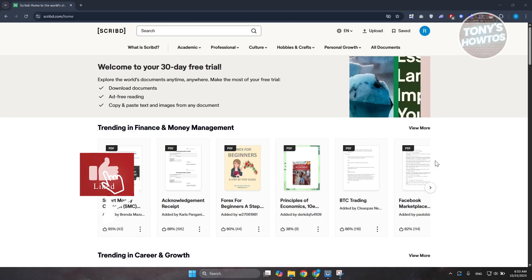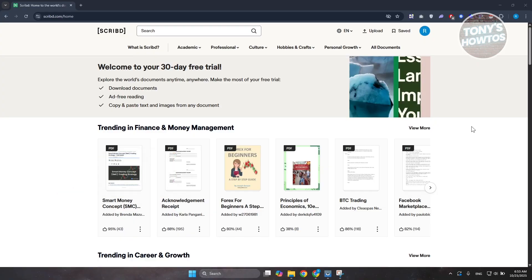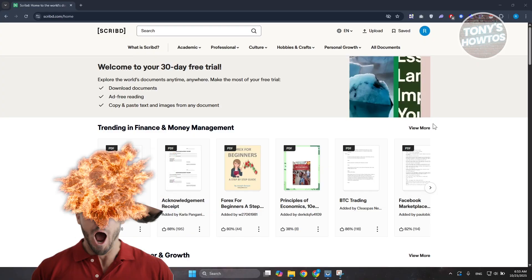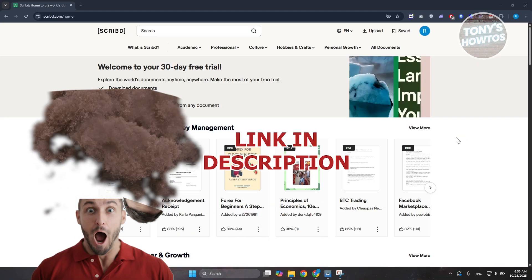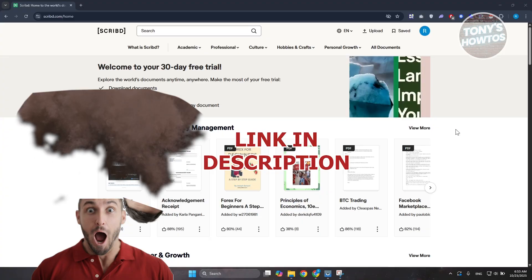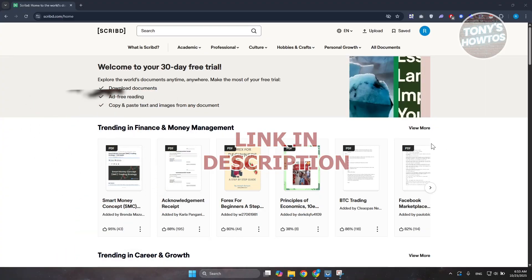Hey guys, welcome to Tony's How To Use. In this video I'll be showing you how to cancel Scribd subscription. Before we start, hurry up and check out these offers just on this video. Let's get started. So if you have a Scribd subscription you want to cancel,